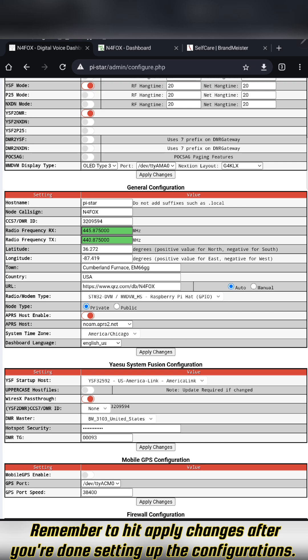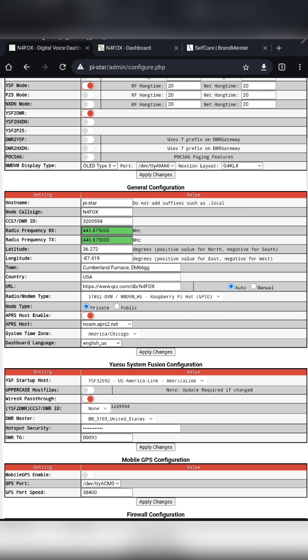Now I'll show you how to navigate all this on the Yaesu FT5DR, so you'll be able to go to YSF and YSF rooms, and then back out of that to go to reflector and then go over to DMR on Brandmeister. So let's move over to using the HT.